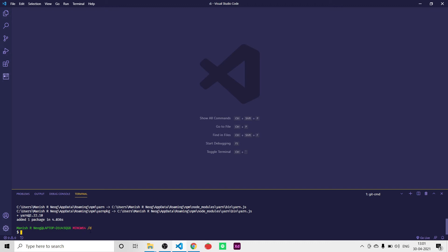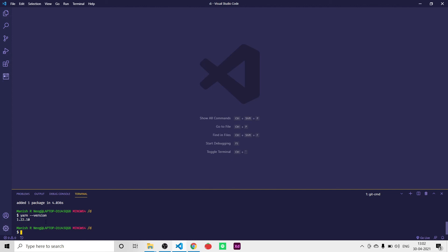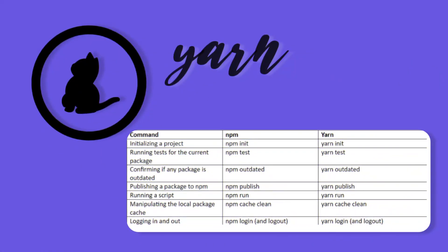It has been installed. Now let's verify whether it installed correctly by typing yarn --version. This command shows us the version that has been installed in our system. There are also some Yarn commands we'll need to use when installing packages in the future.